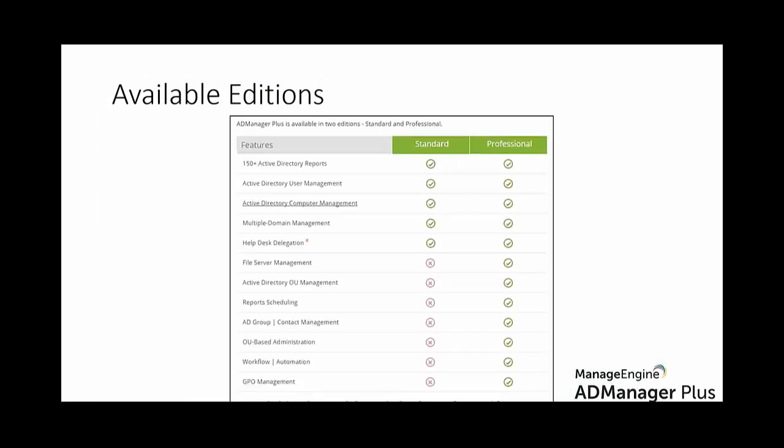Lastly, we have a few available editions. AD Manager Plus is available in two editions, standard and professional. It is also available as a free edition as well. AD Manager Plus licenses are annual subscriptions. Licenses are based on the number of domains and helpdesk technicians. For the free edition, you can manage up to one domain and 100 objects.